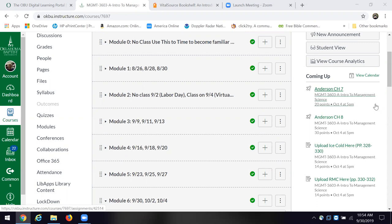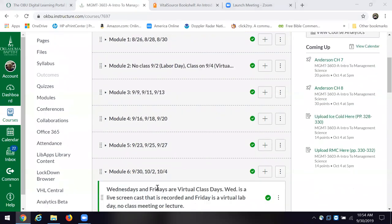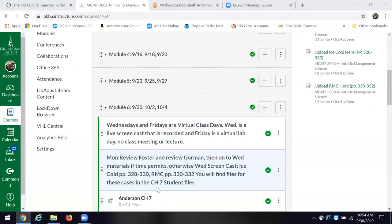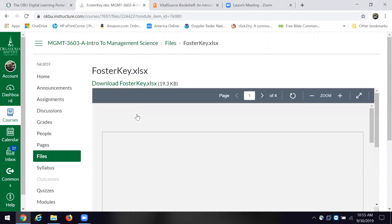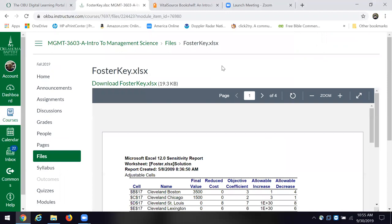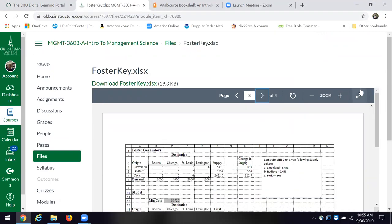Let's talk about where we are. Before we go too much further I'd like to very briefly go back and talk about Foster and Gorman. I did make the key for both of those visible, and everybody handled most of it pretty well.